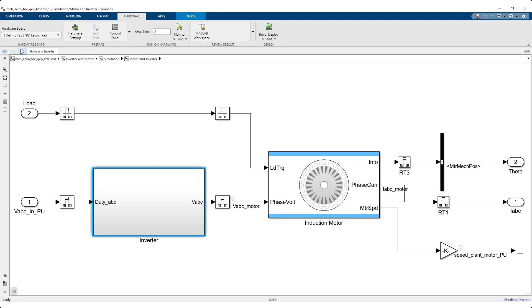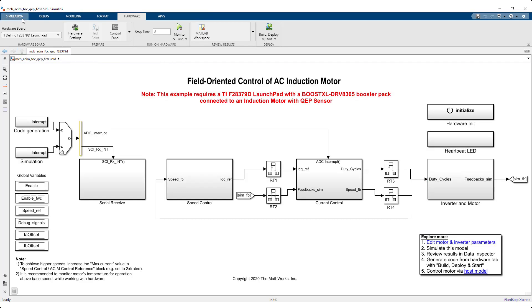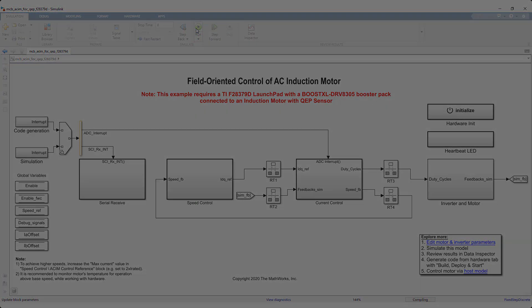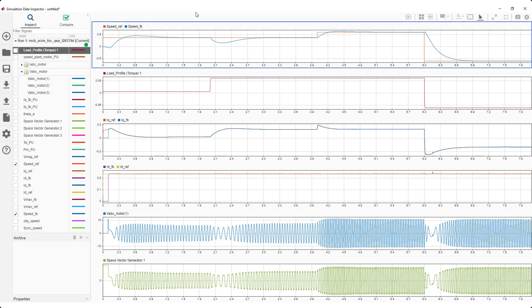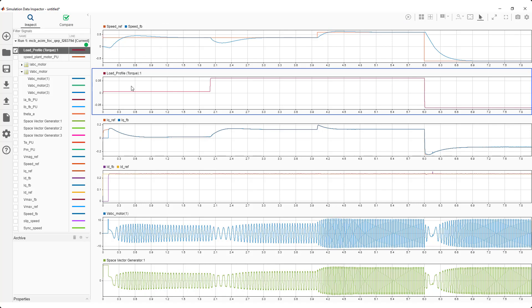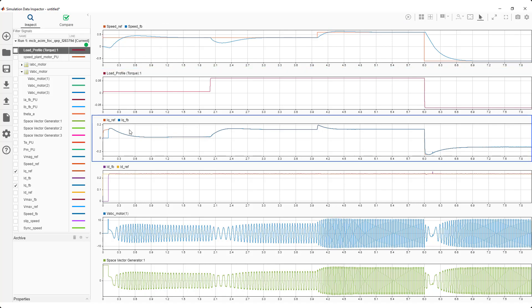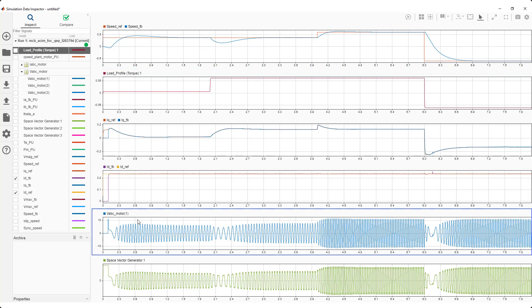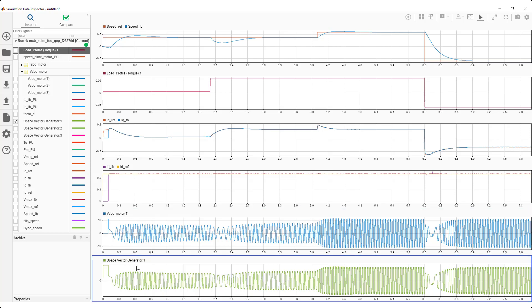Simulate the model using the run button under the simulation tab and view the results in data inspector. You can log and visualize any signal of your interest in your model such as speed, load torque, IDIQ currents, phase A voltage as seen by the motor, the space vector modulation signals, and other signals.